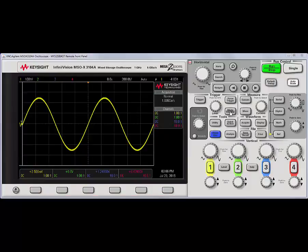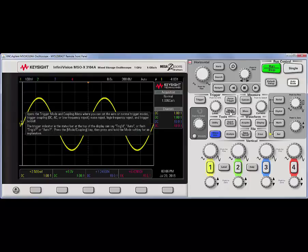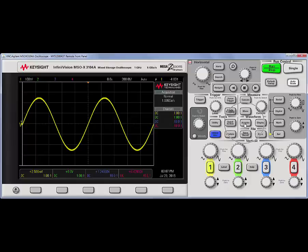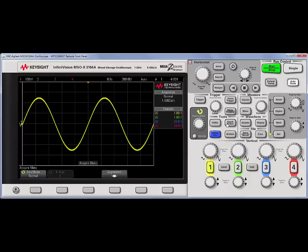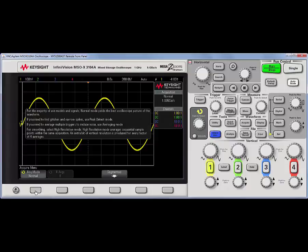For example, if I hold down the mode coupling button, I will display on screen what this button does. On the other hand, if I go to the acquire menu and I hold down the acquire mode soft key, it will bring up help about the current acquisition mode, which in this case is normal.